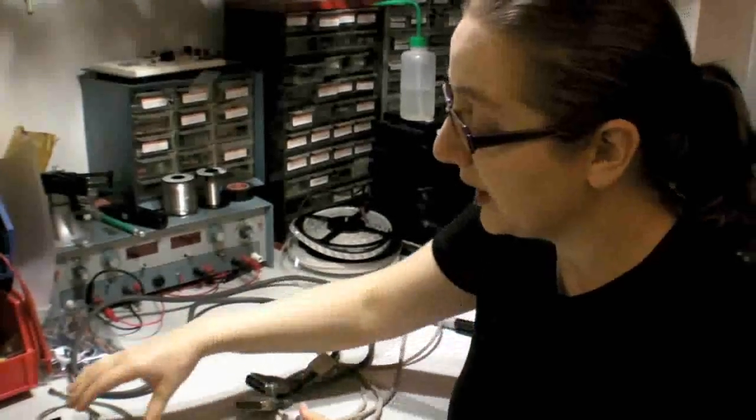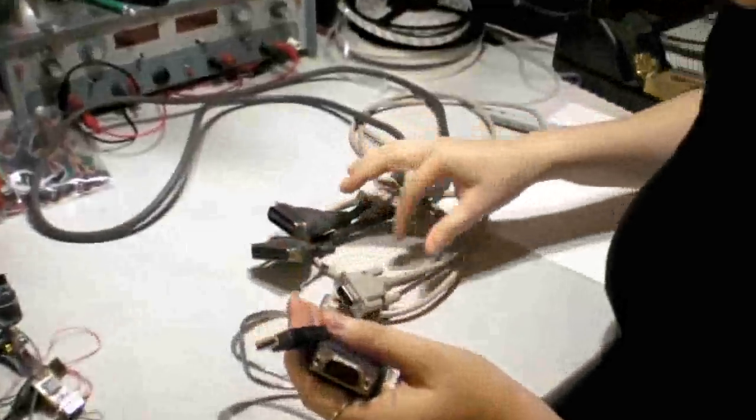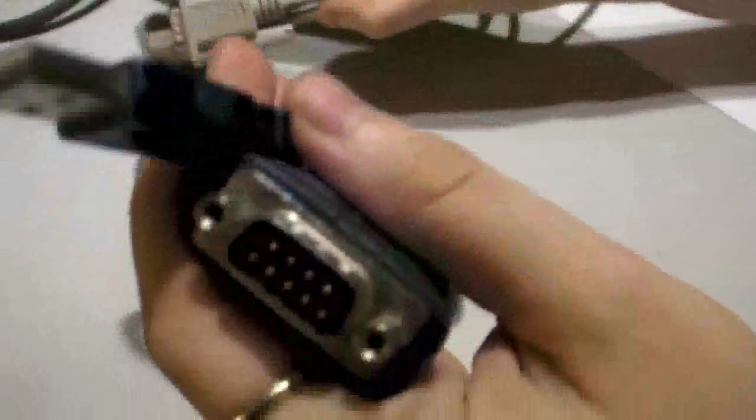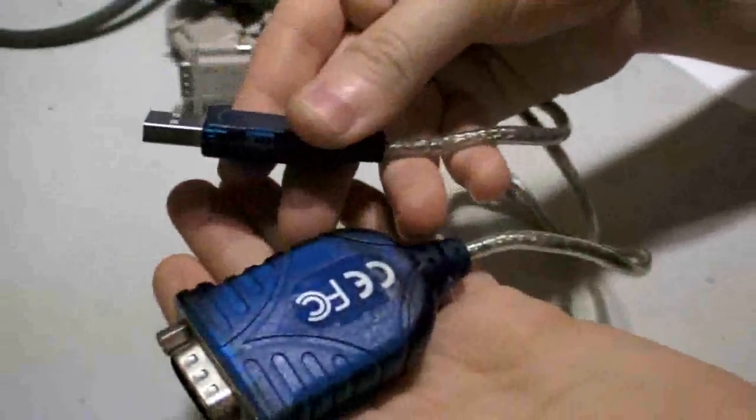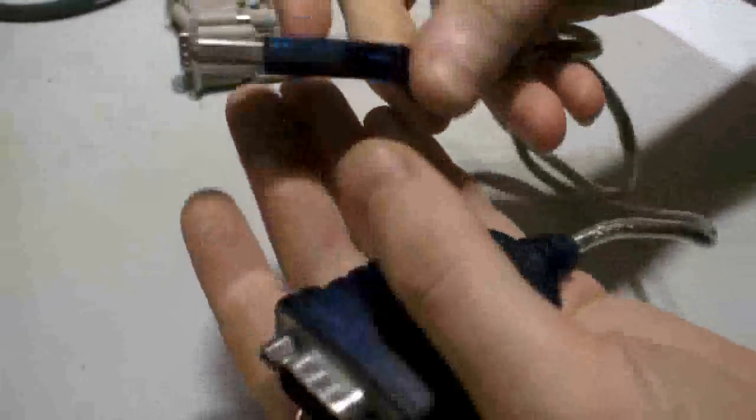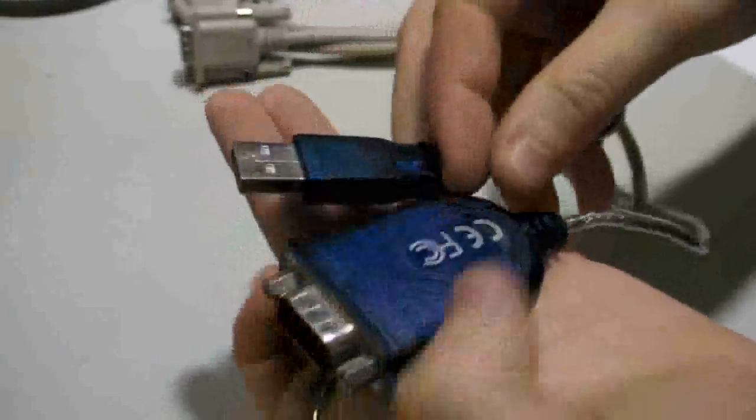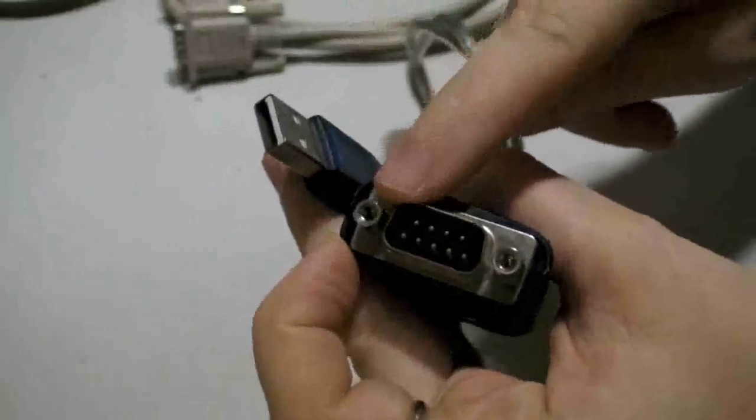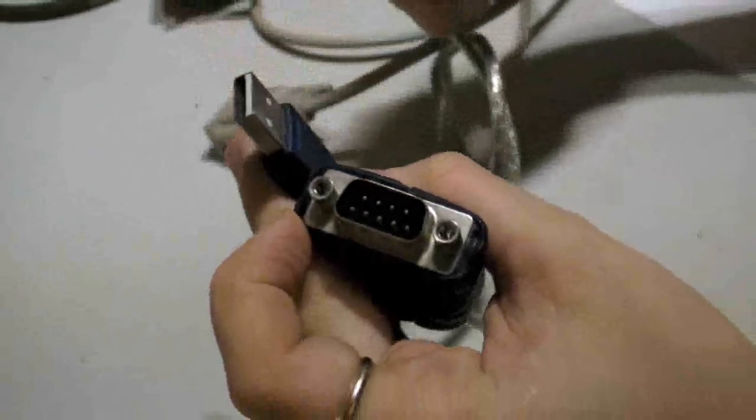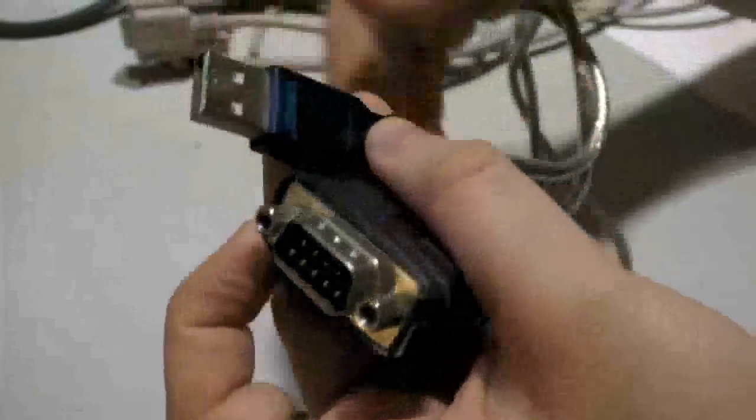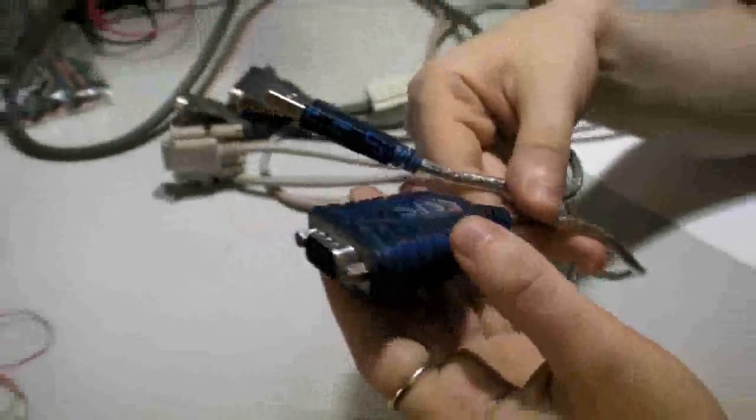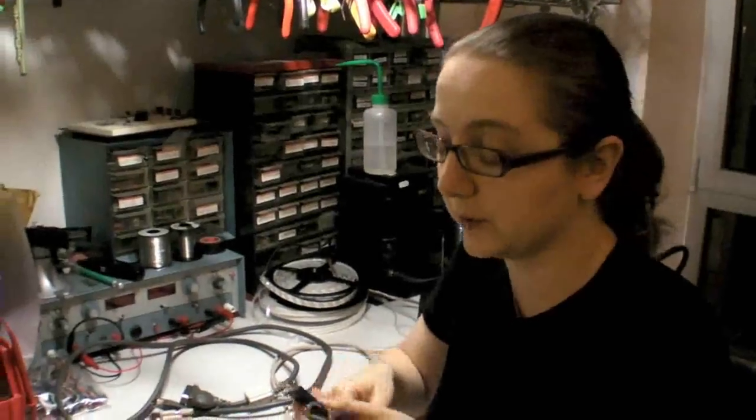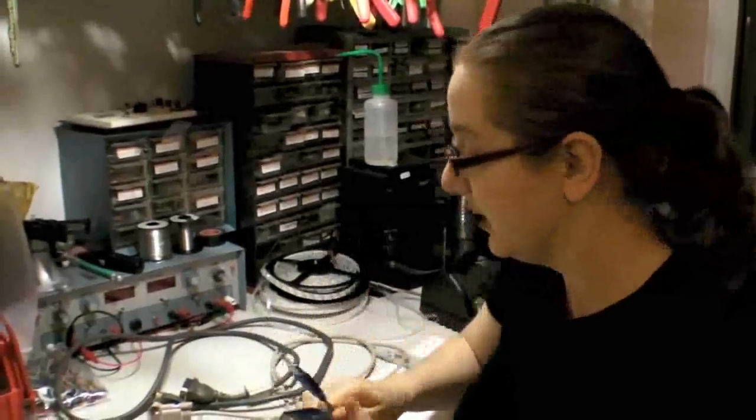So one option, if you're thinking, well I just want to get that serial port back, is to get a USB to serial converter. And these are like $10, you can get them at Best Buy, and they have USB on one end, and then a straight up serial port on the other, so you can connect old serial devices. These work great if you're using an old PDA or an old GPS and you want to hook it up to your computer, but they're not good for microcontrollers, and I'll show you why.